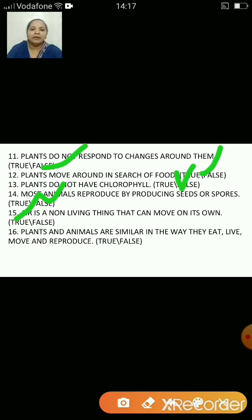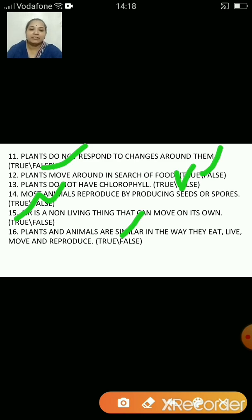Plants and animals are similar in the way they eat, live, move and reproduce — that's false, because they differ in various ways in which they eat, move, live and reproduce.